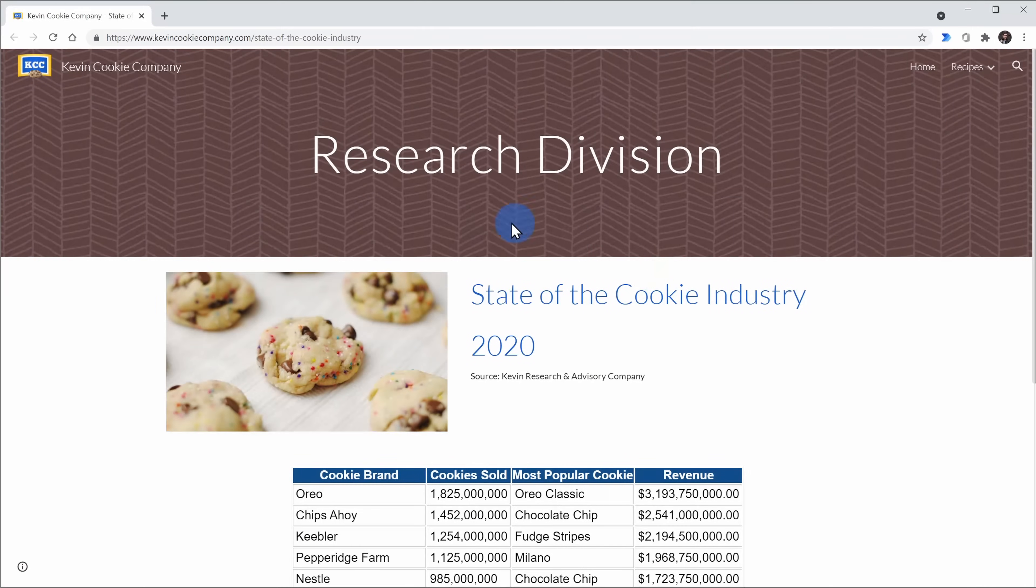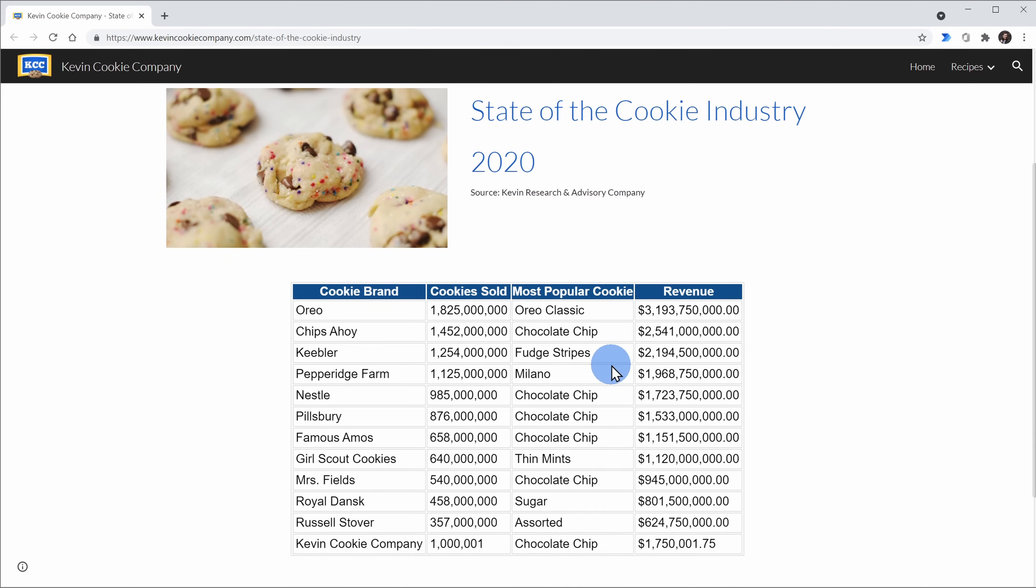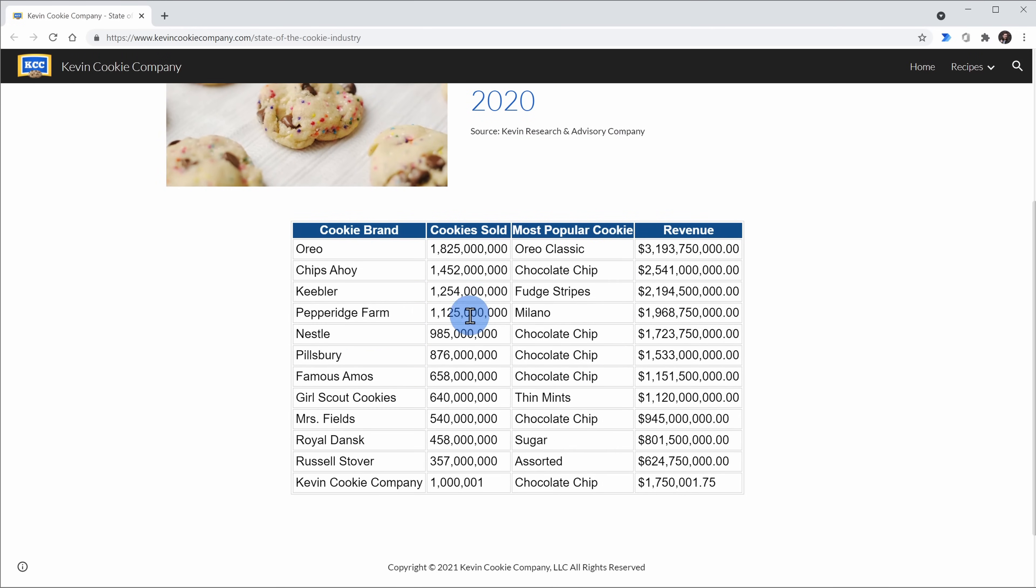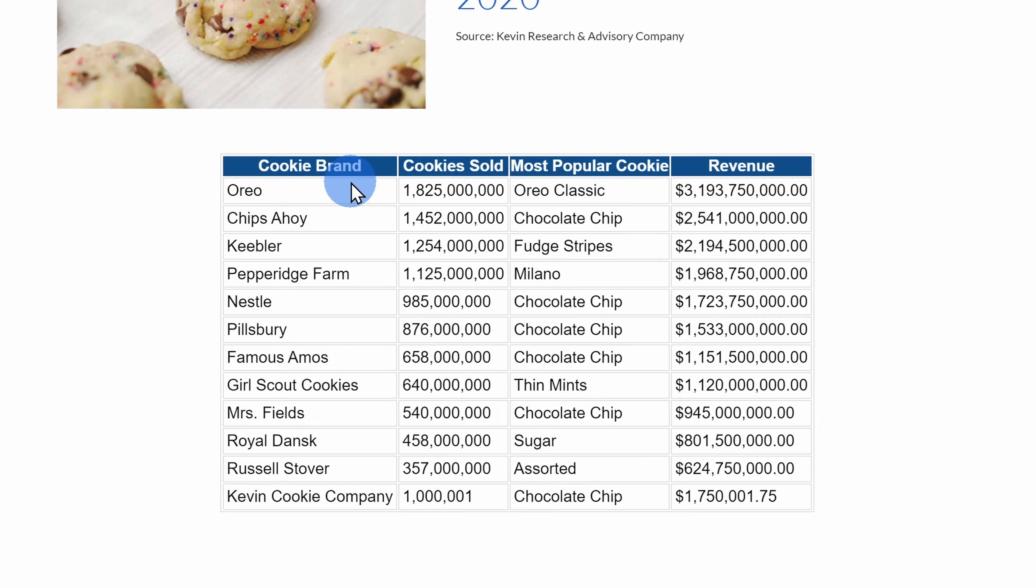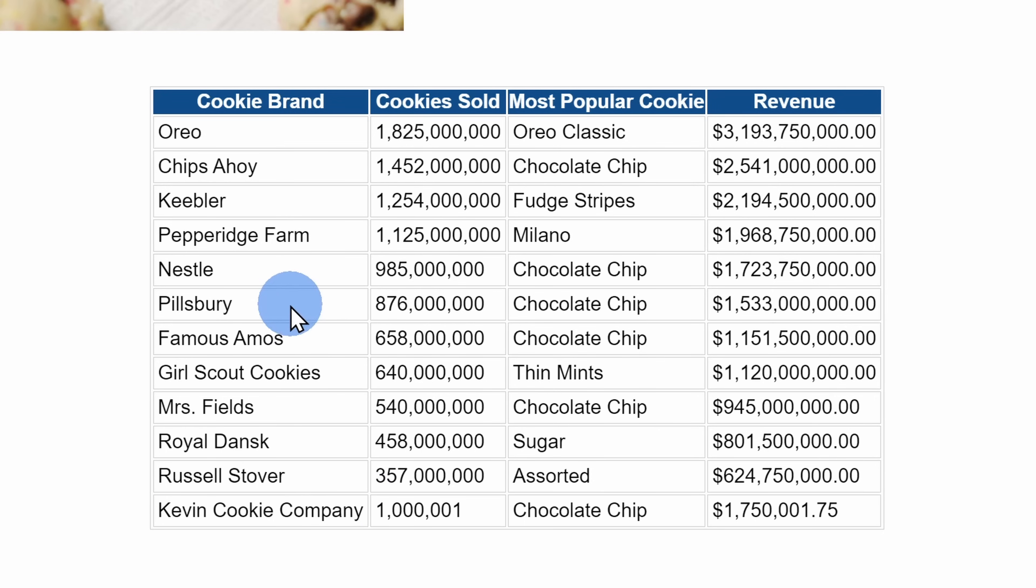Alright, let's check this out. Here I have a website with cookie sales data for some of the top players in the cookie industry. I'm sure you recognize at least some of these names. See, the Kevin Cookie Company right down here at the bottom. I knew you would recognize at least one name on this list.